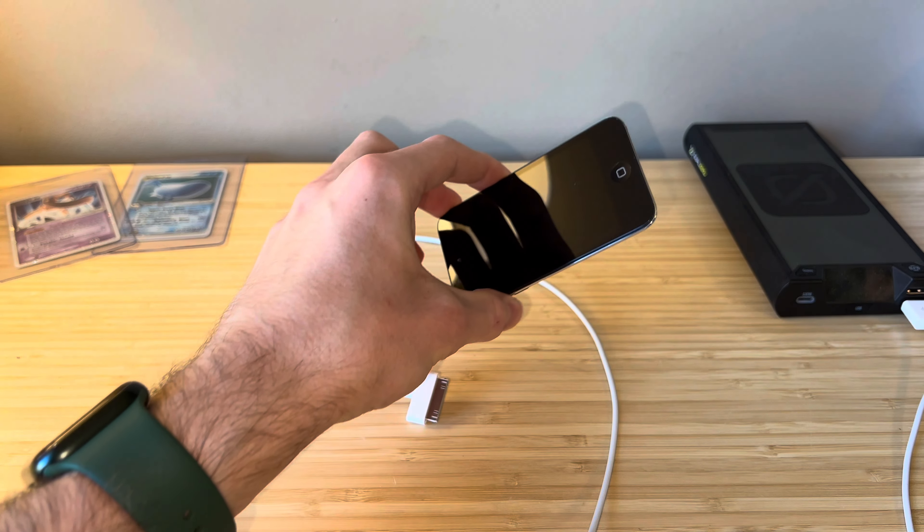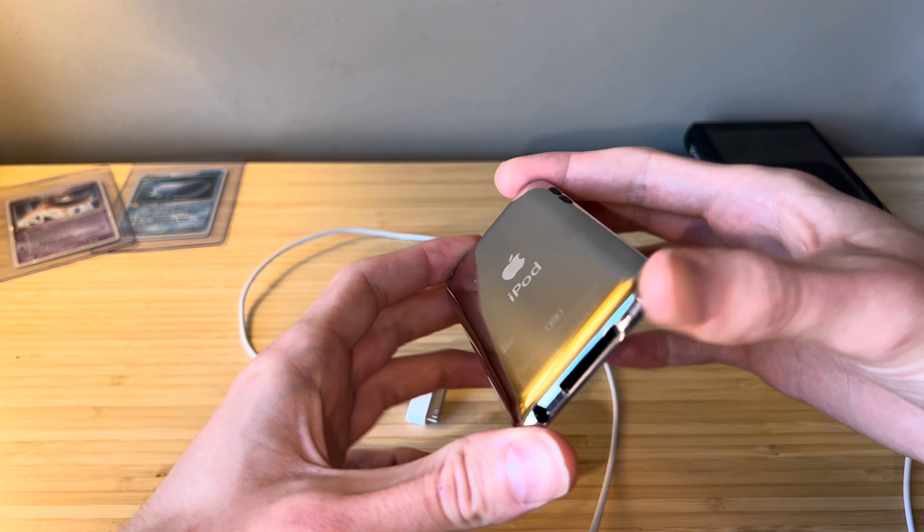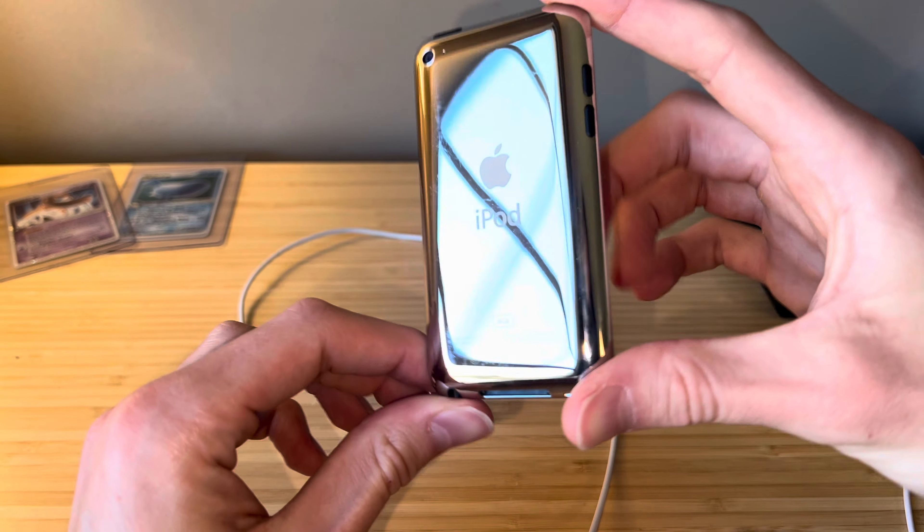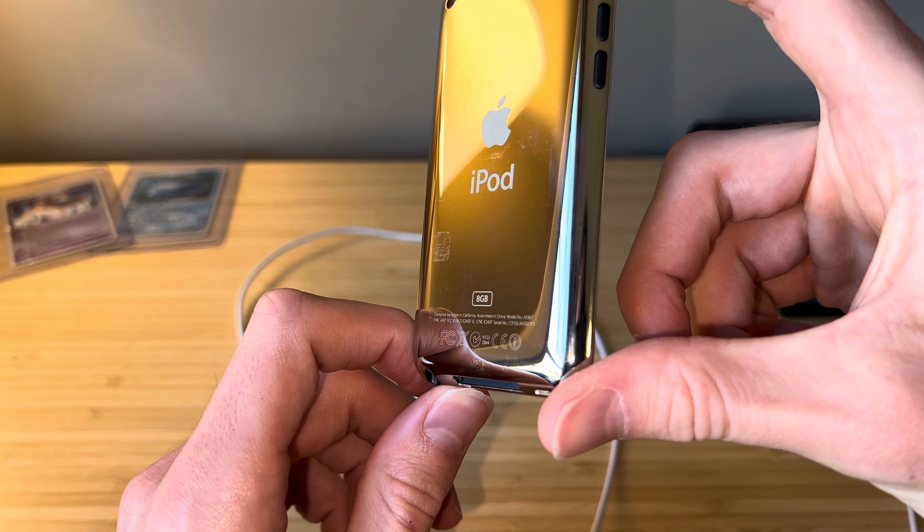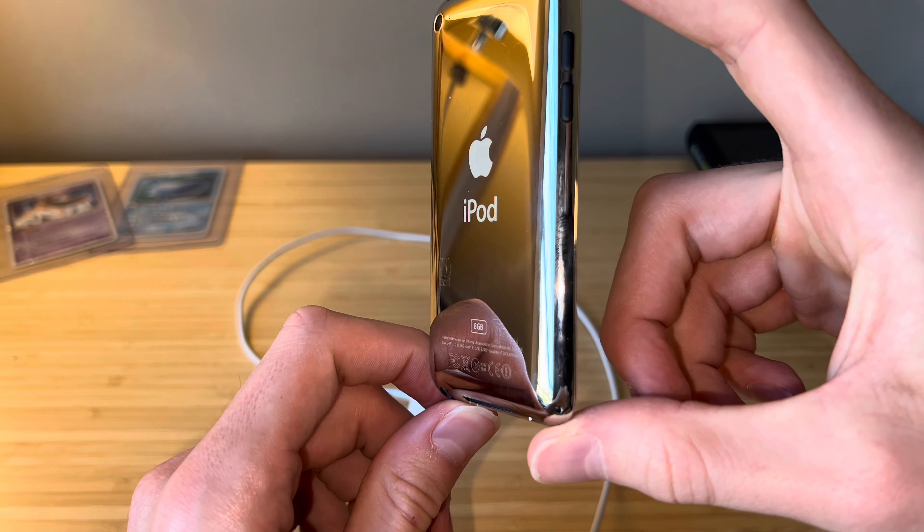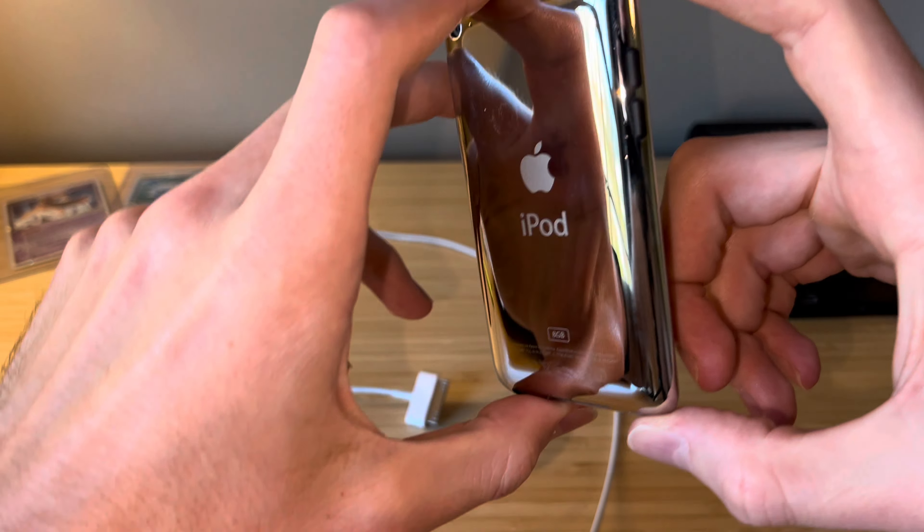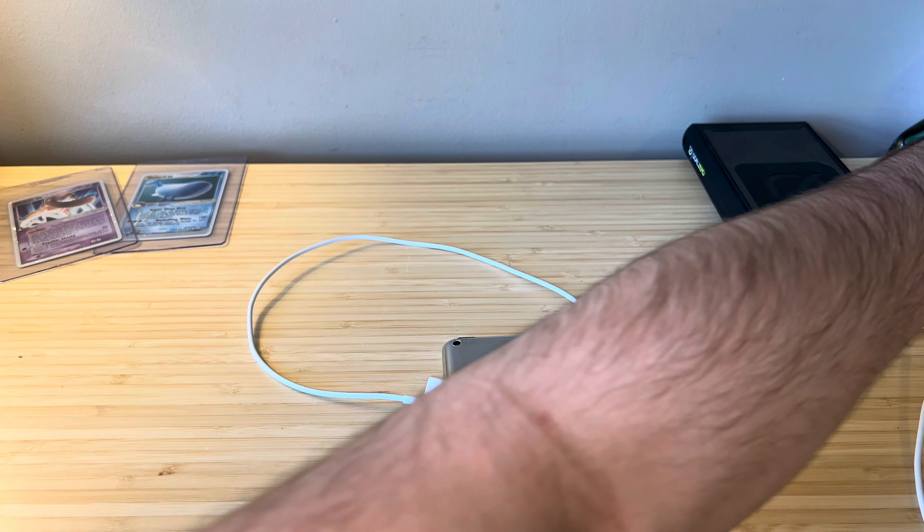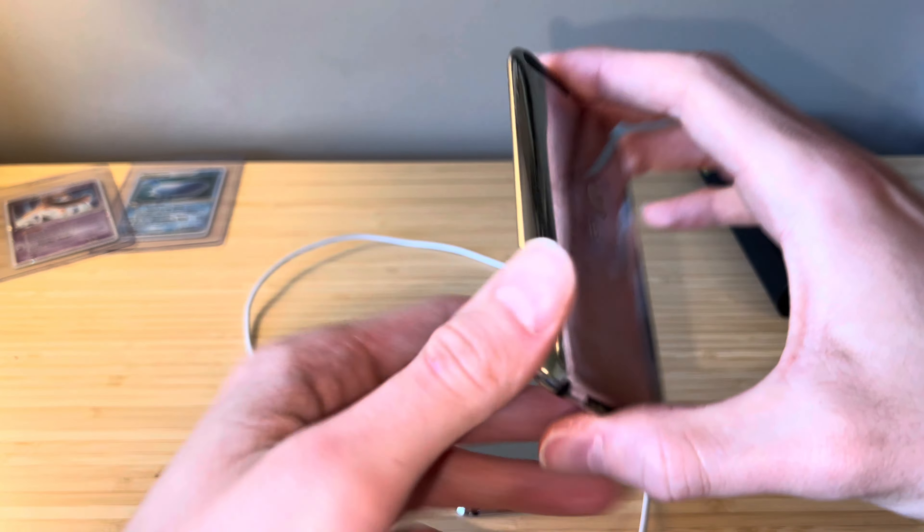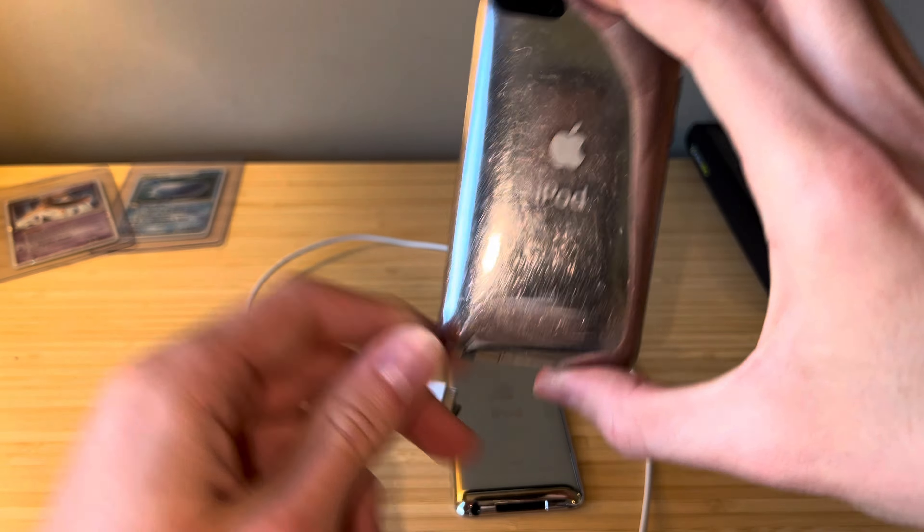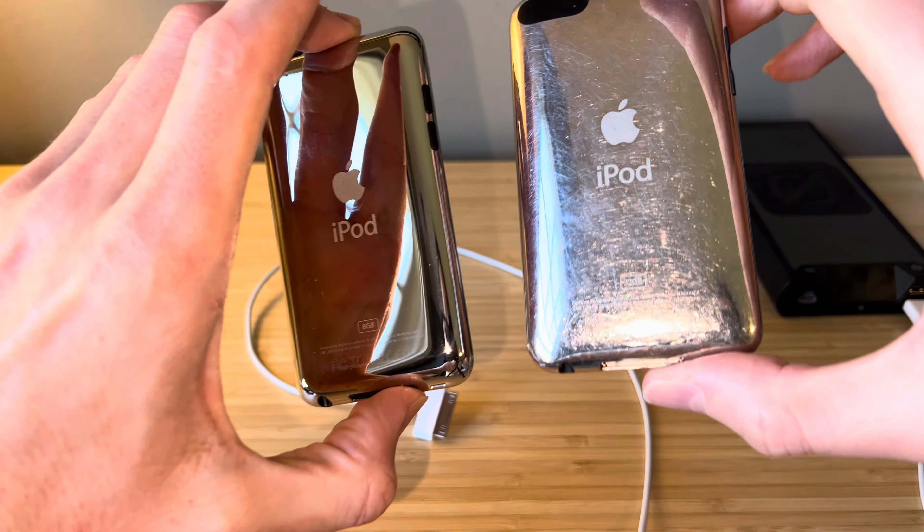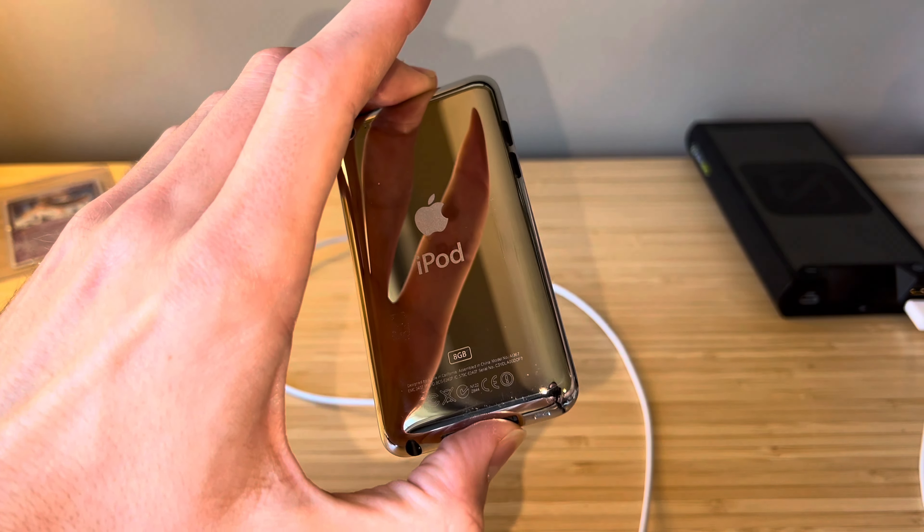All right, here is our iPod Touch. This is definitely a 4th gen, it is an 8GB model, and look how clean that back is. There are a few scratches, but as I'm sure most of you know, it does not take long for these iPods to get completely torn up on the back. I'll provide an example here—this is a 3rd generation. Look at all those scratches compared to how nice and clean this 4th gen looks.